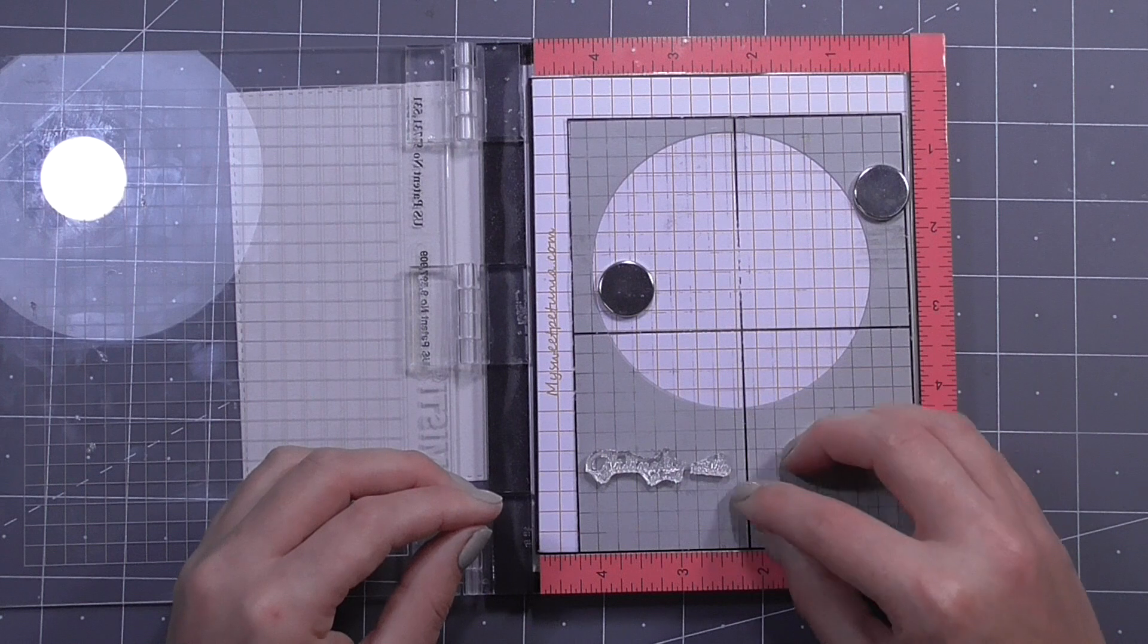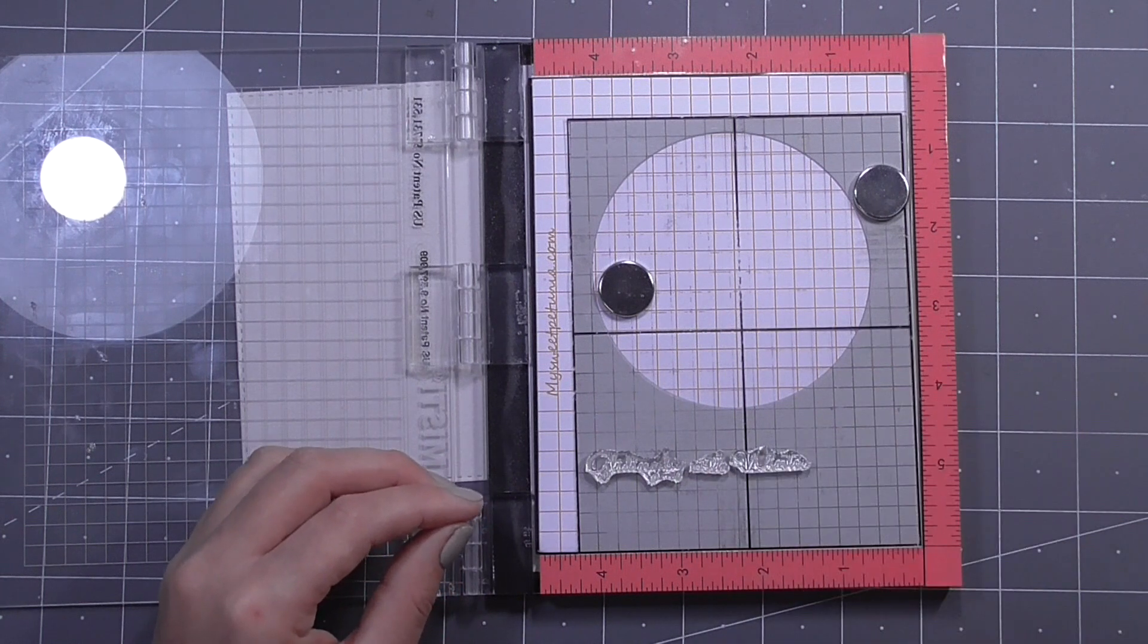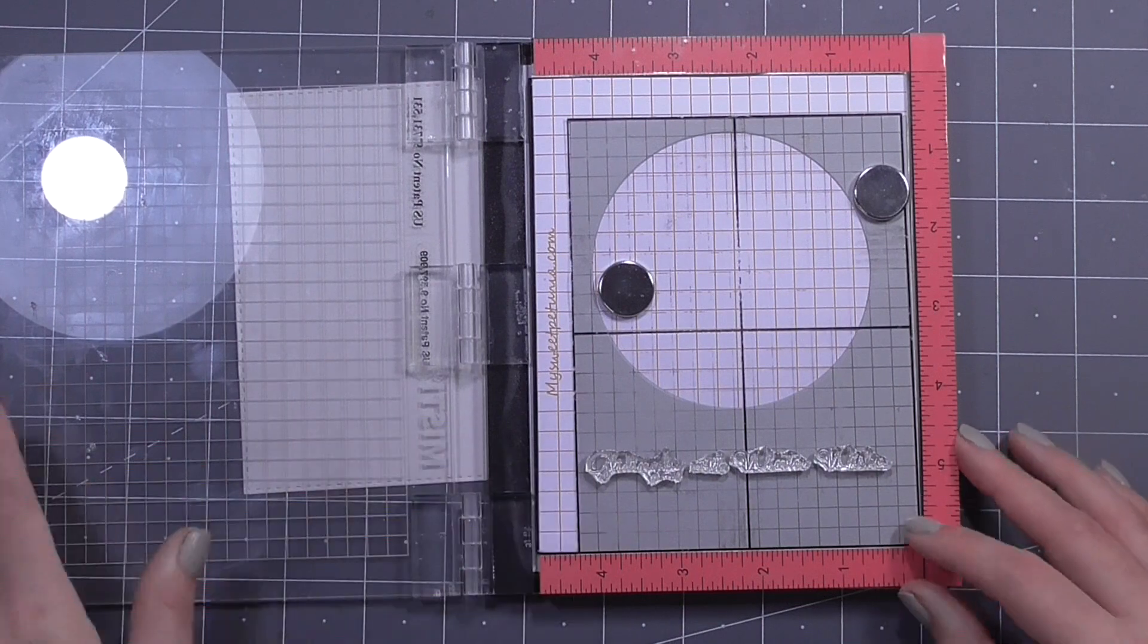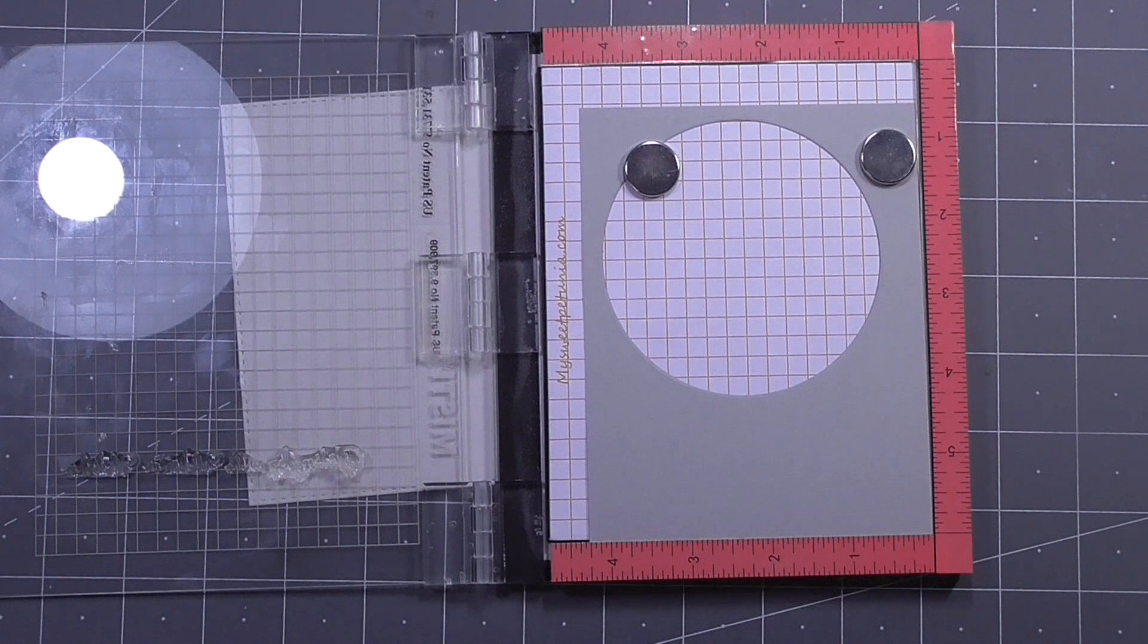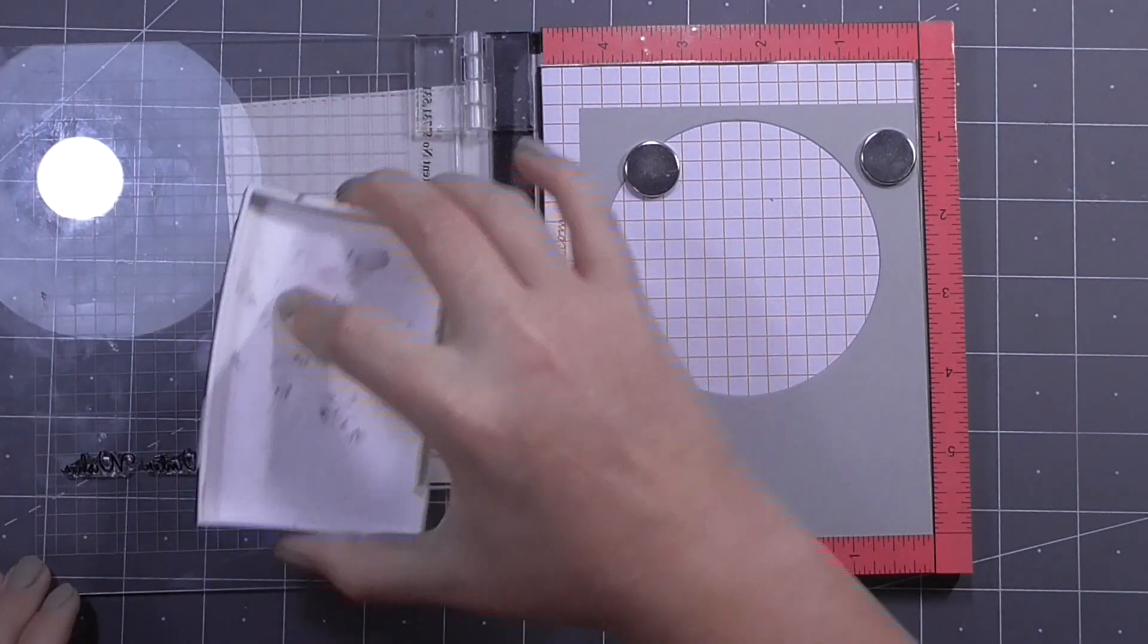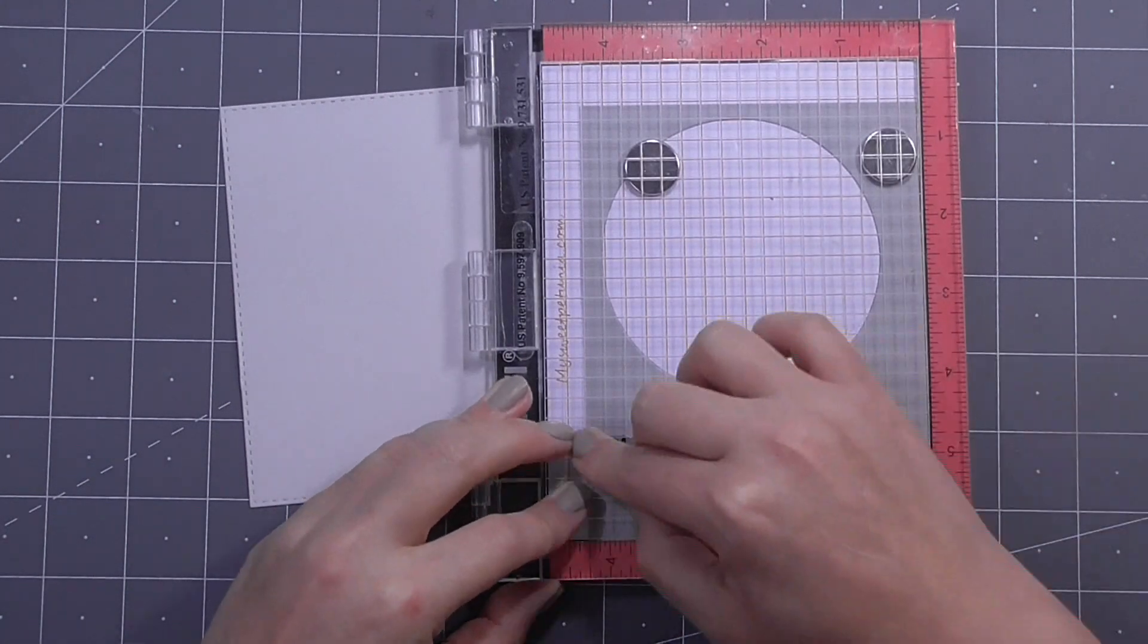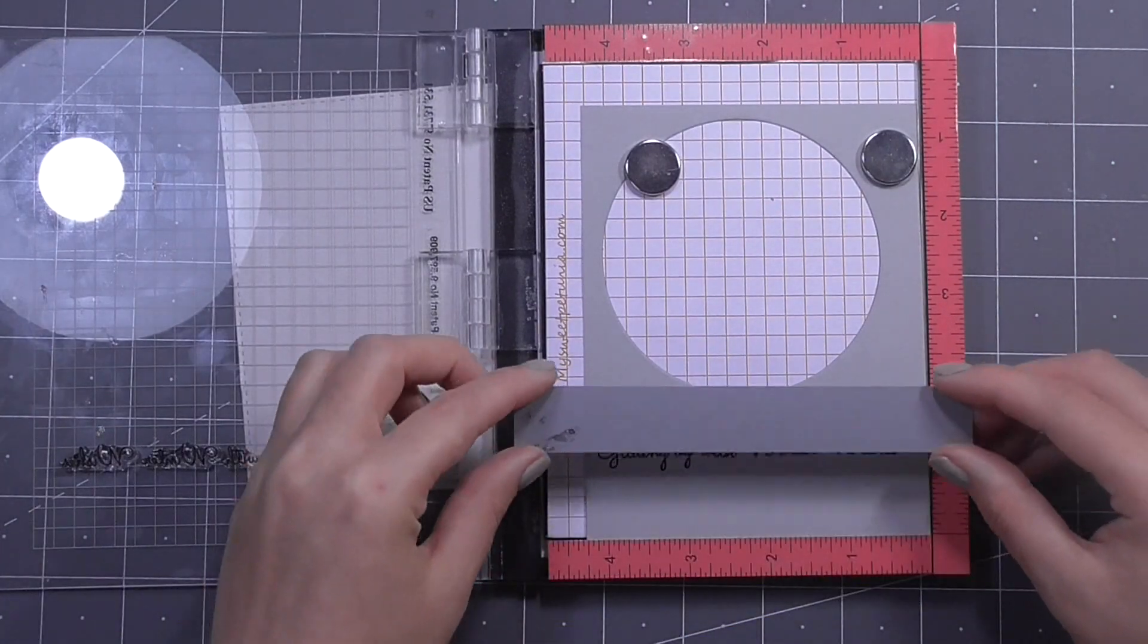So I've brought back in this panel that I cut my circle out of and I'm using again my mini Misti and this grid here to line up a couple of the stamps to build my own sentiment. I really like that there's multiple different stamps here so you can really customize what you want your sentiment to say. And I'm going to go ahead and stamp that down using VersaFine Onyx Black and it will read gliding by with winter wishes.